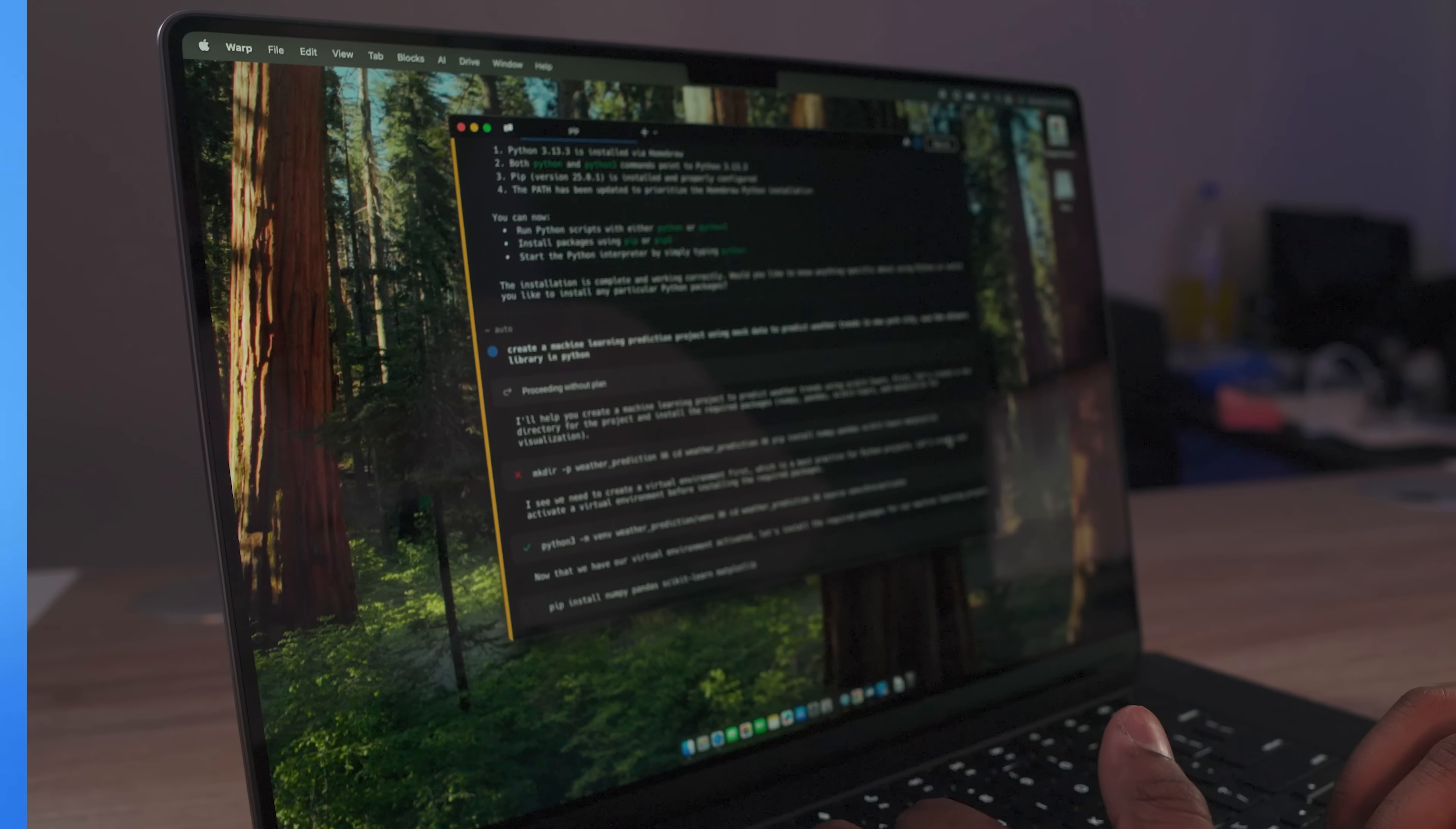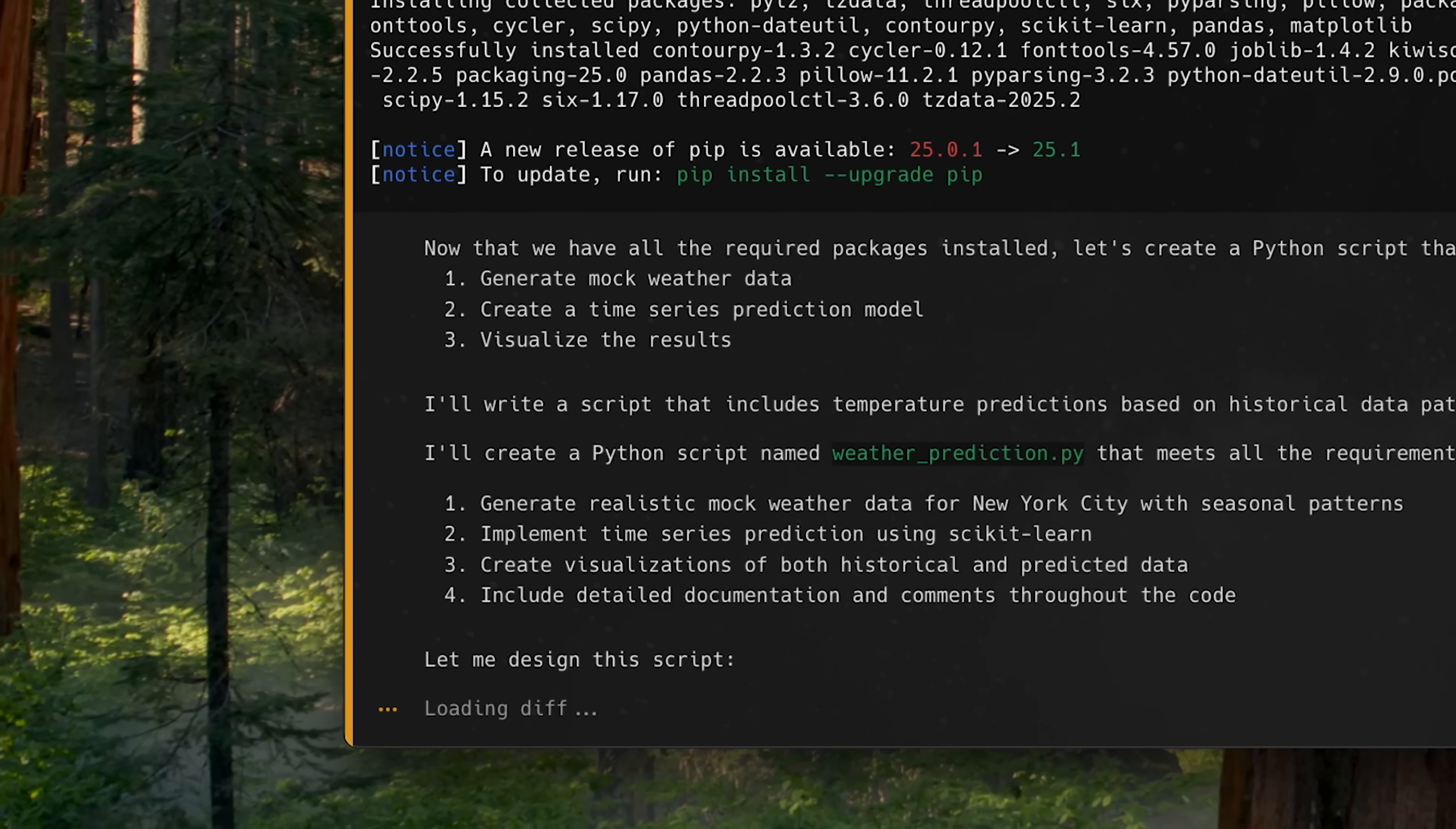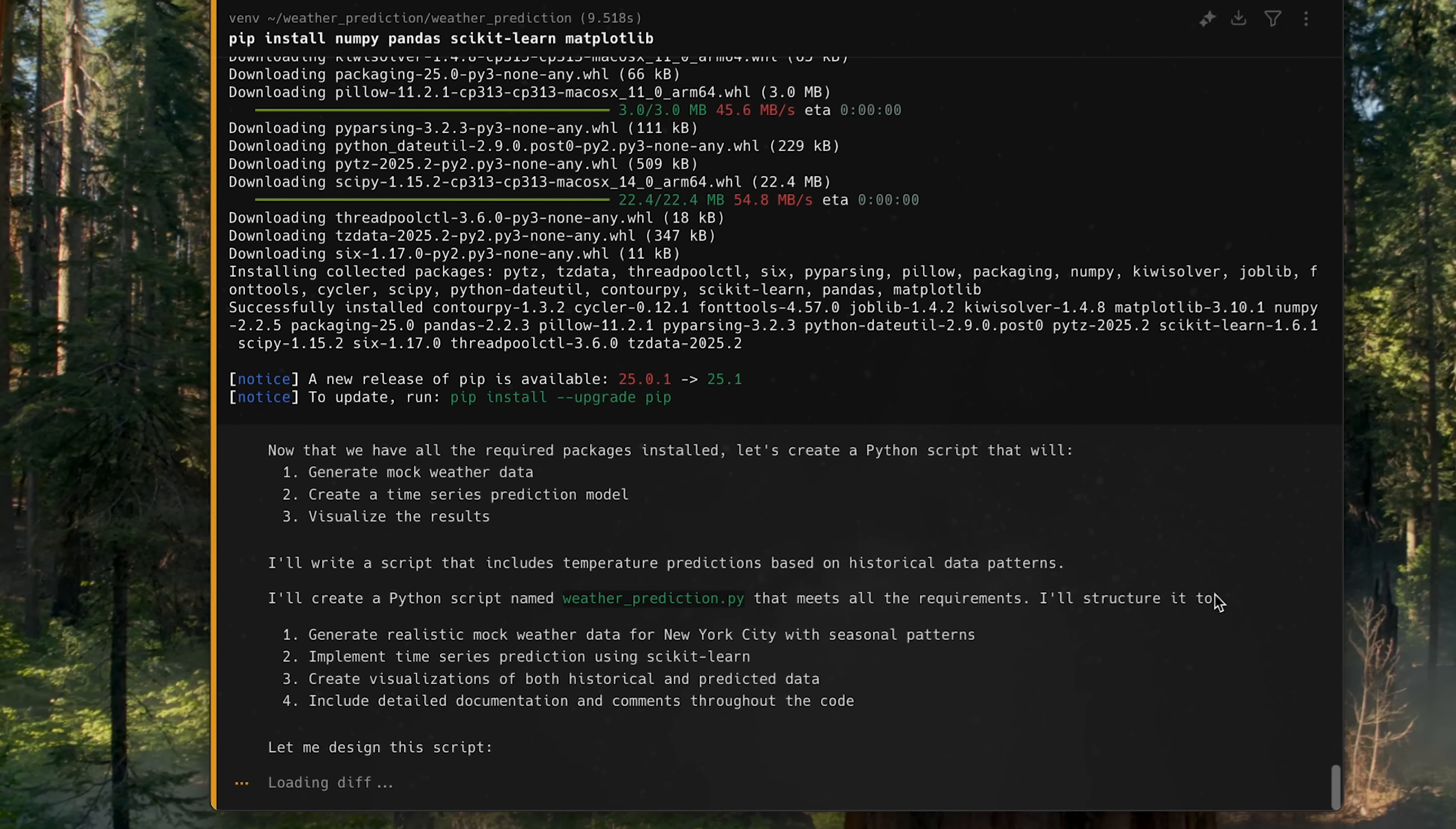And all y'all should be doing this nowadays. So it's installing NumPy, pandas, sklearn, and matplotlib. It's creating a plan for me to do this. And then it goes ahead and does it.